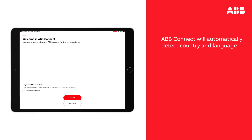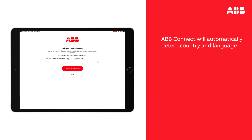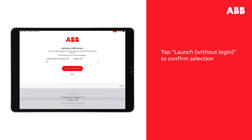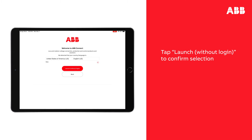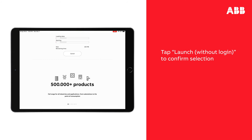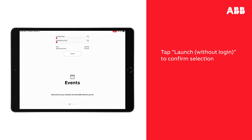Next, it will request confirmation for the automatically detected country and language. Tap Launch without login to confirm the selection. ABB Connect will download data for the selected country and language before launching. This may take several minutes depending on your connection.